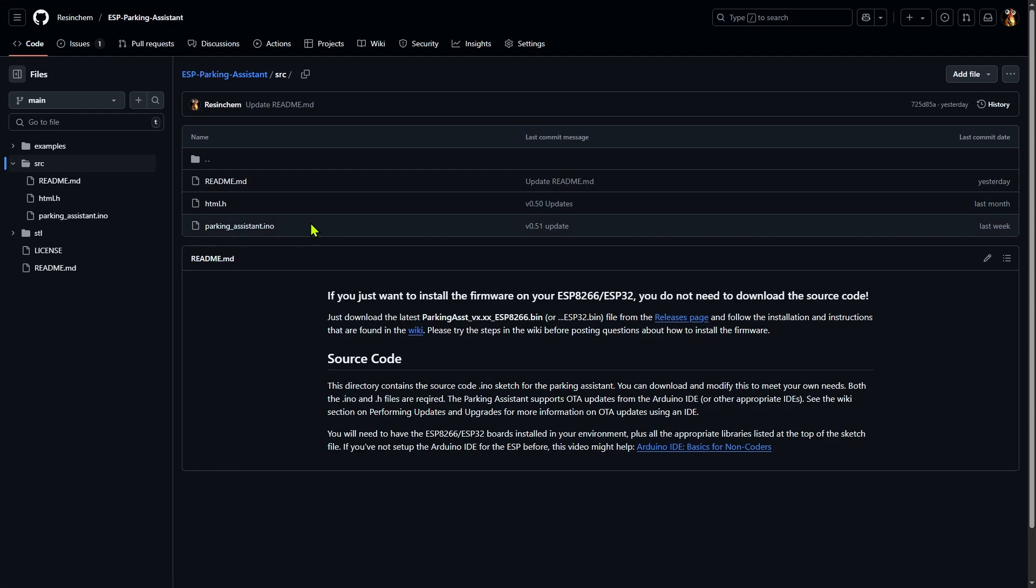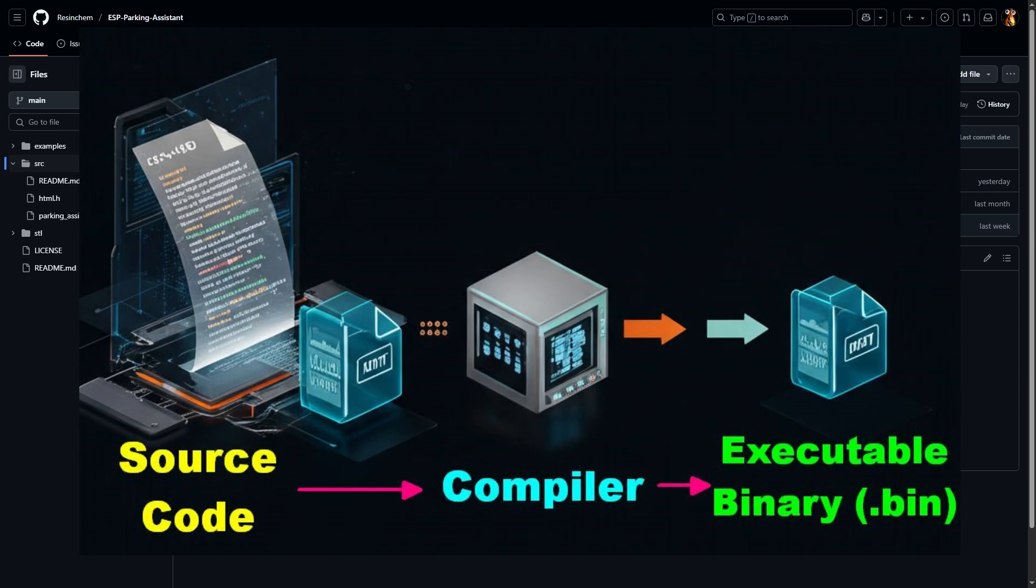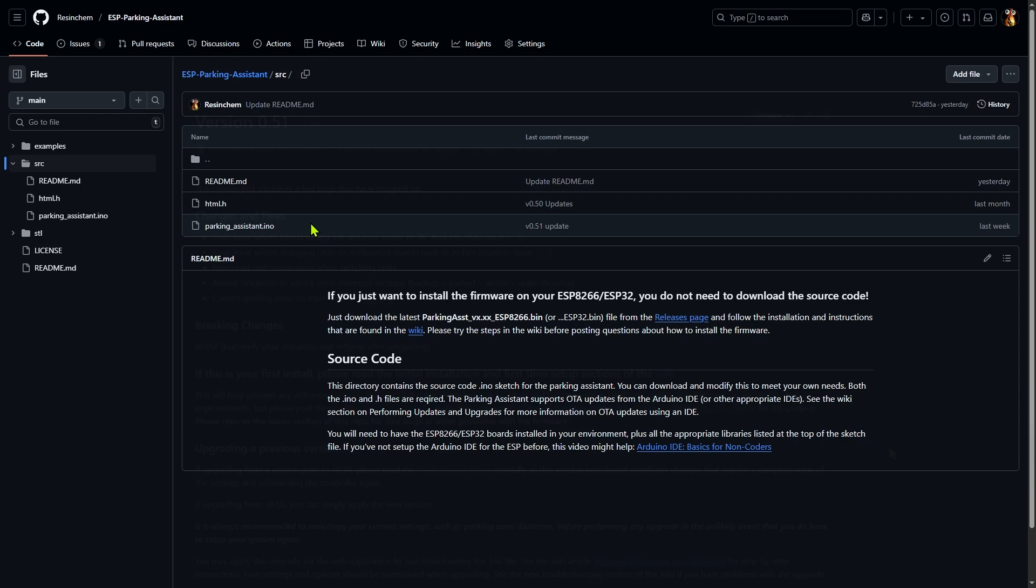When it comes to Arduino C++ programs, the source code has to be compiled into an executable binary or .bin file before it will run on the ESP board. But what if a compiled version isn't provided? I'll get to that in just a bit. But first, let's look at flashing a compiled binary to an ESP.